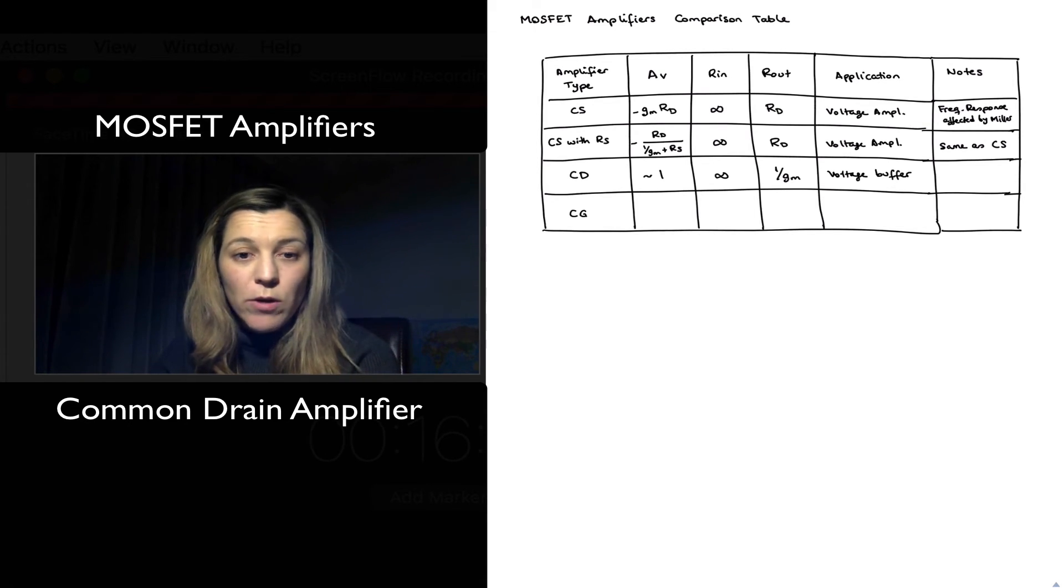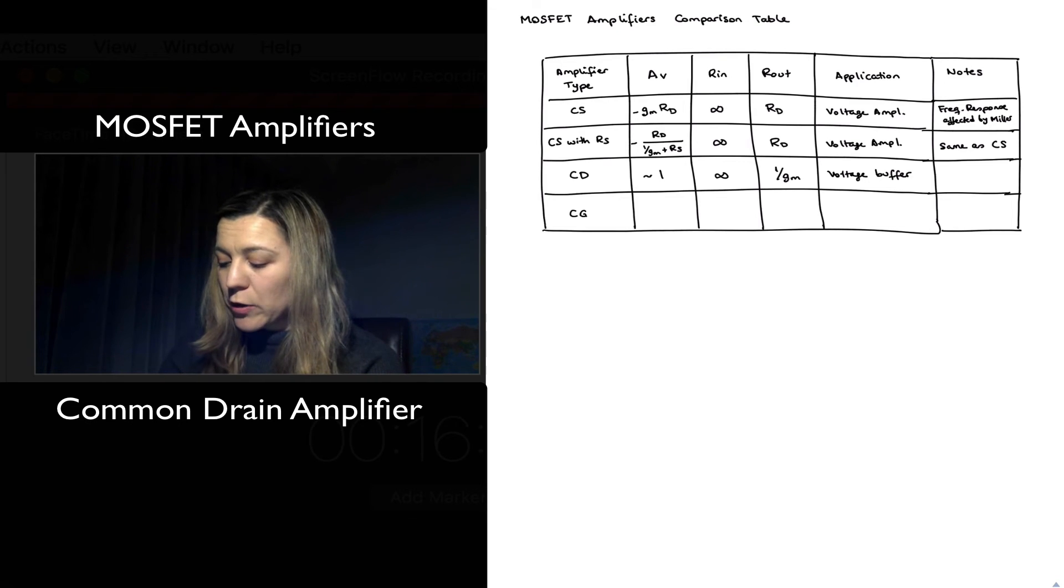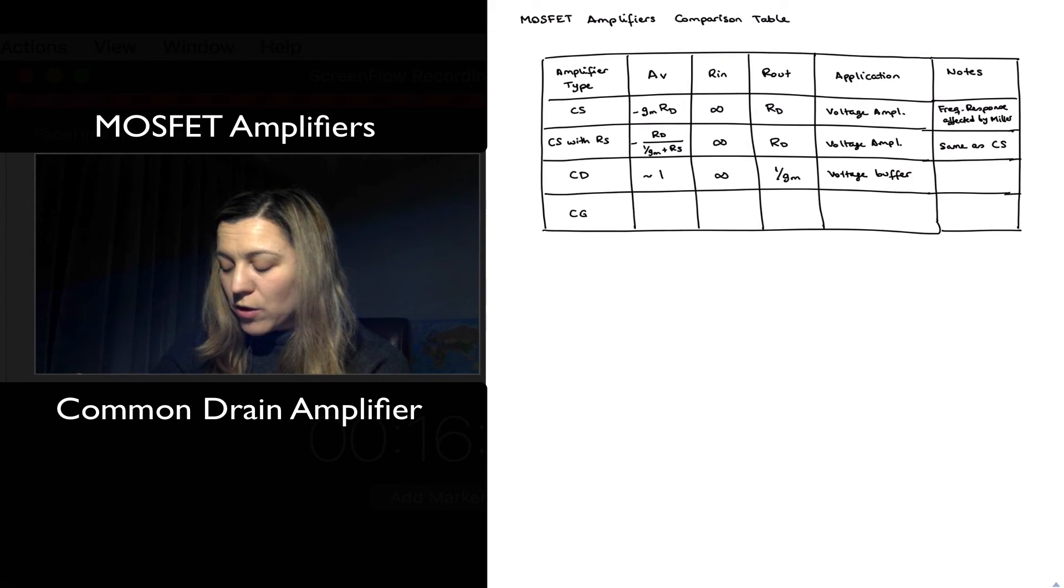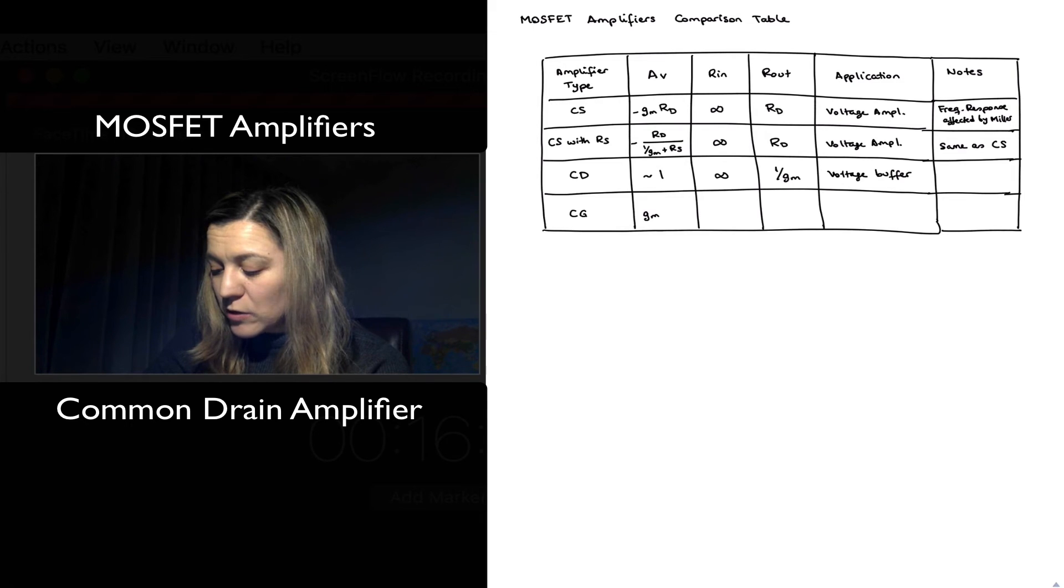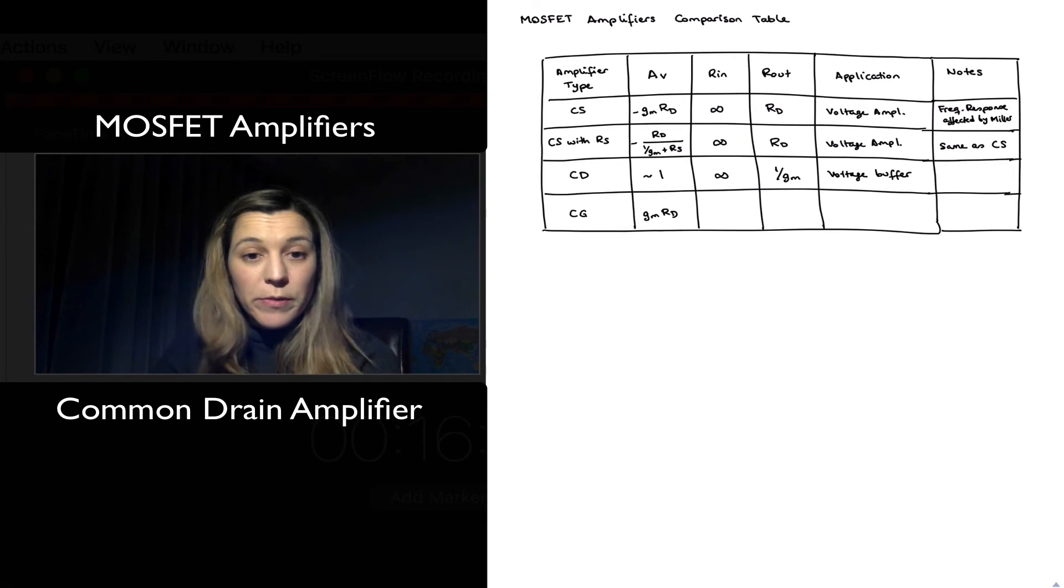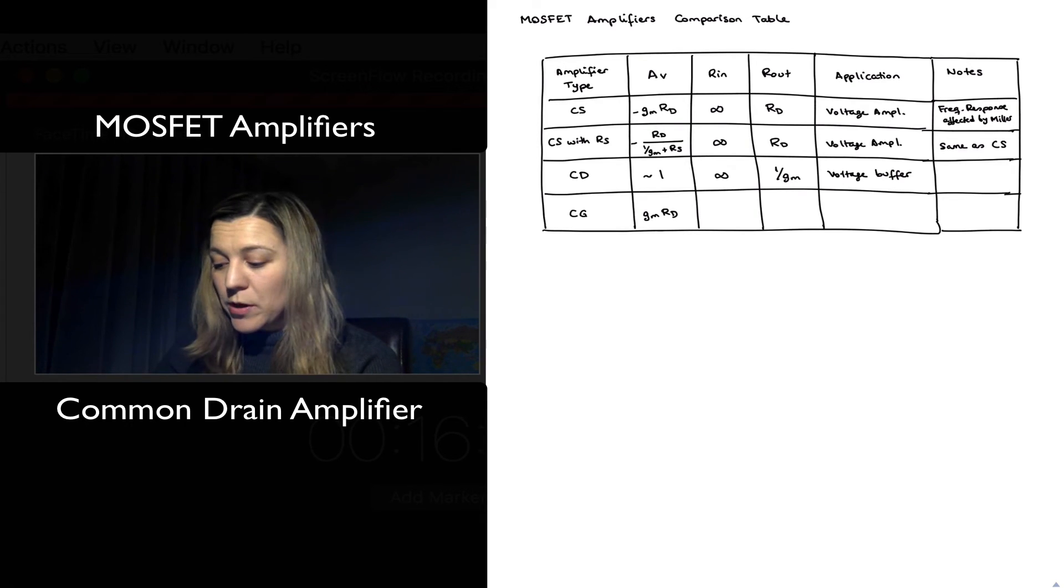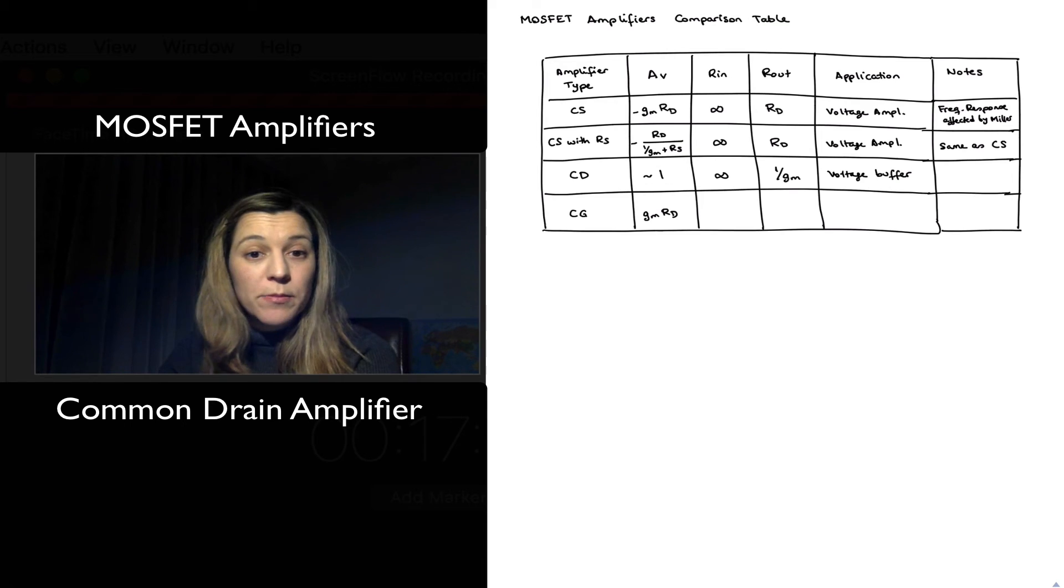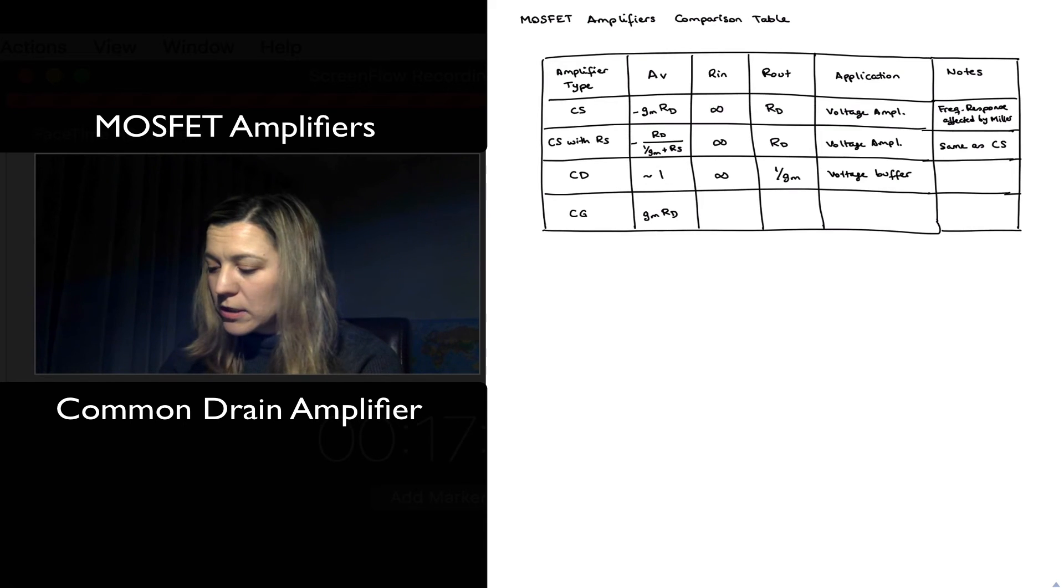Same thing with the common gate amplifier. The gain is actually gm*RD, so similar to the common source except it is non-inverting.